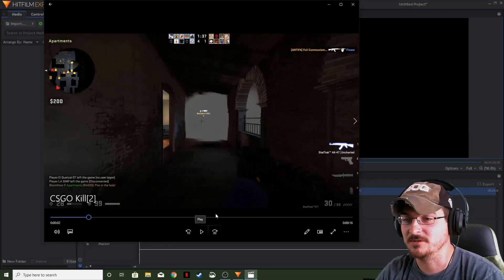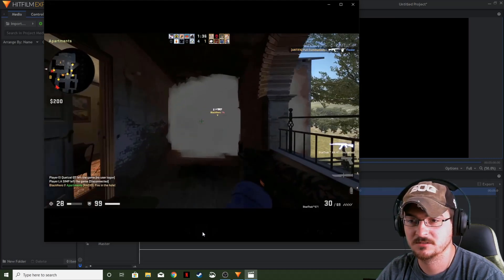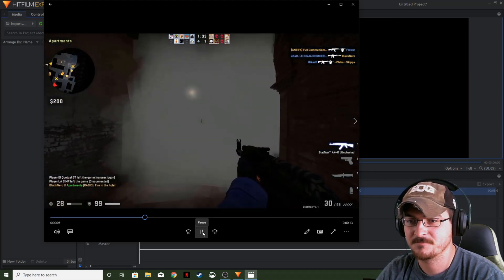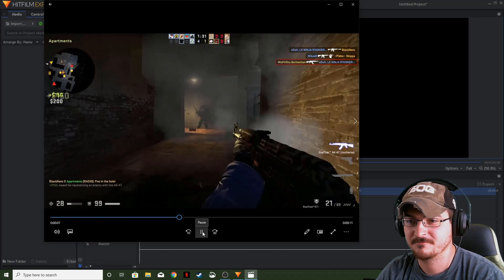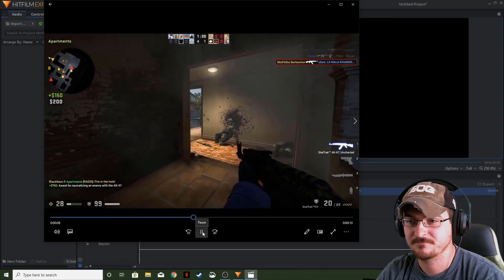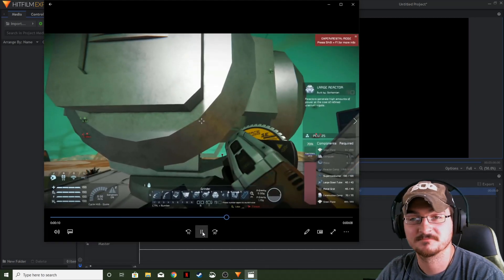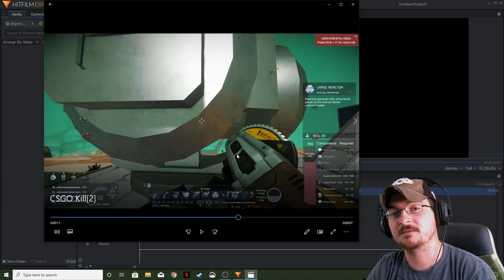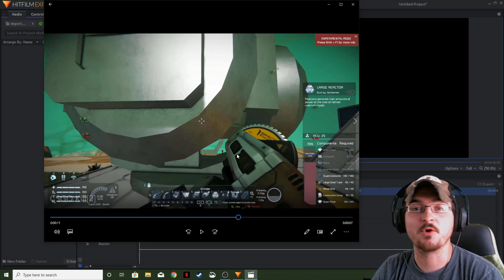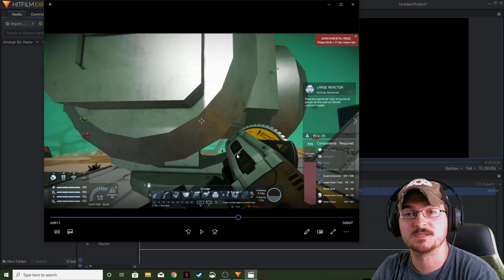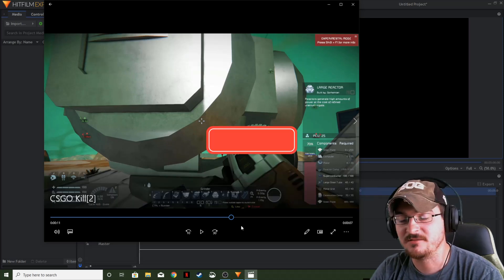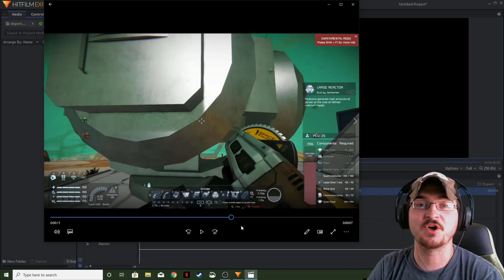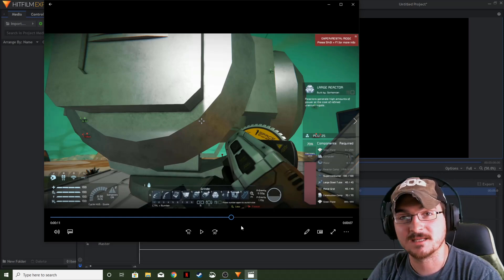Now that we've got it exported, let's go ahead and see how it looks. There you go — not a terribly complicated transition, but you can repeat it over and over again and it gives your videos just that much more flair. Thank you ladies and gentlemen for watching. Gorhamian here with Misfit Studios, as always, and we will see you guys next time.